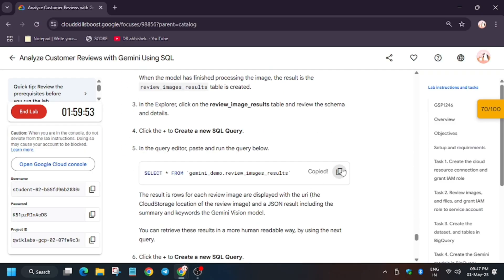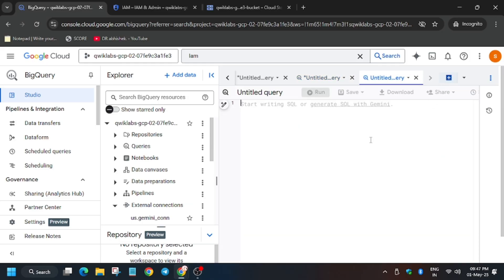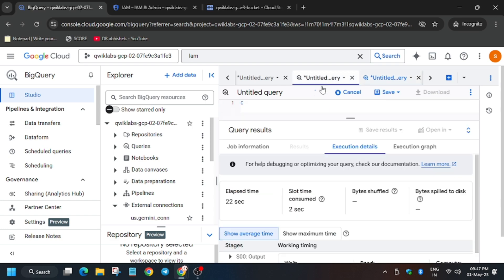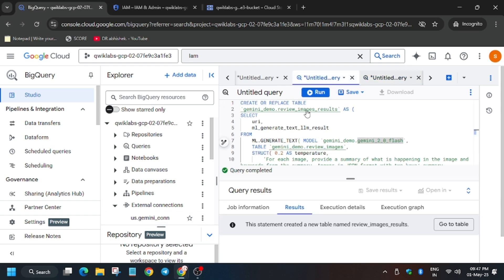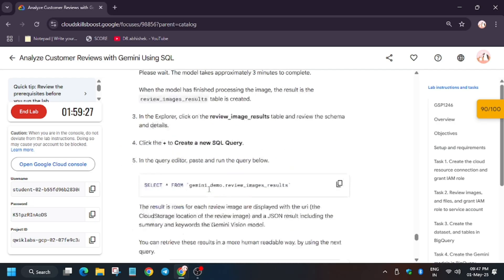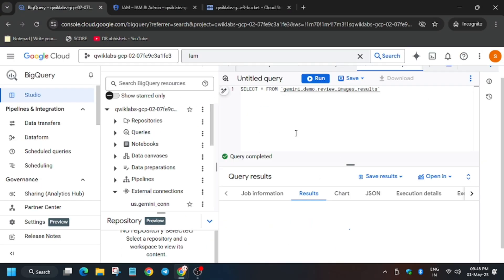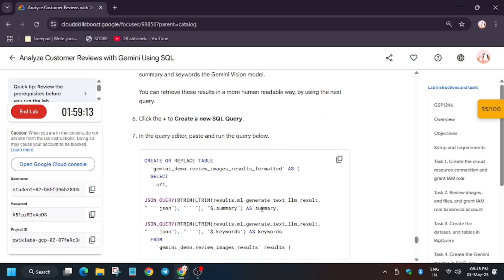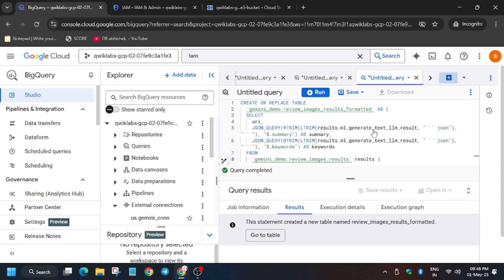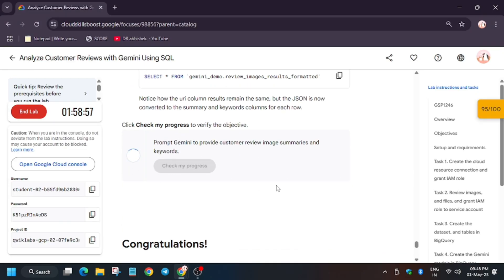Once done, load the data into the BigQuery console again. Wait for the query to complete executing. Run it again and you'll see the output. Enter the next query and run it. Then for loading the data into BigQuery SQL, replace and run. Let's check 'Check My Progress'.